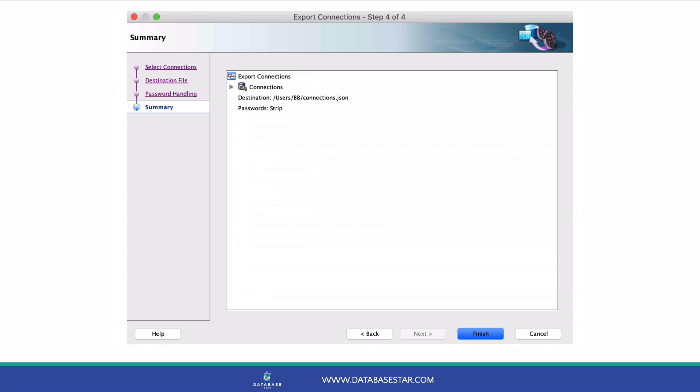It shows you the file name, the connections that are included, and what you decide to do with the passwords. Click Finish and the file is saved.